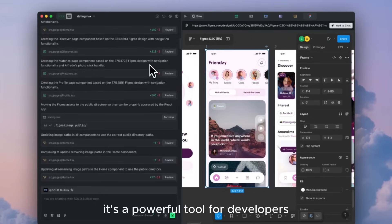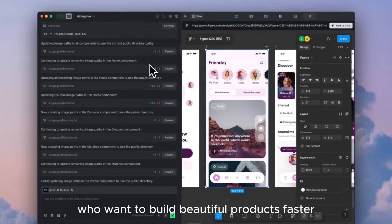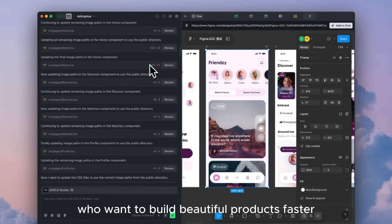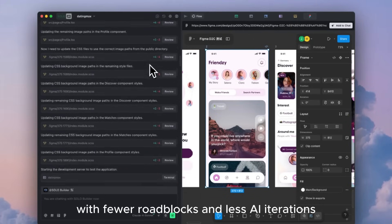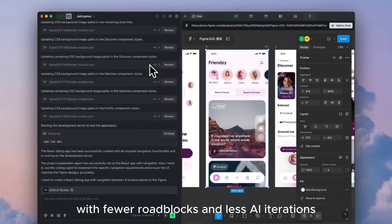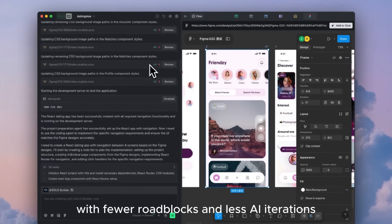It's a powerful tool for developers who want to build beautiful products faster, with fewer roadblocks and less AI iterations.